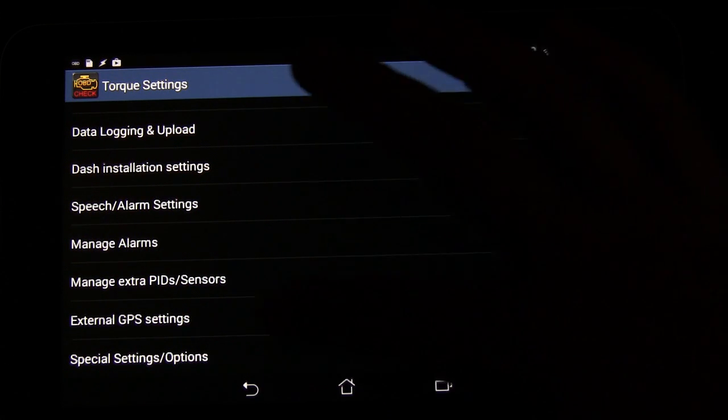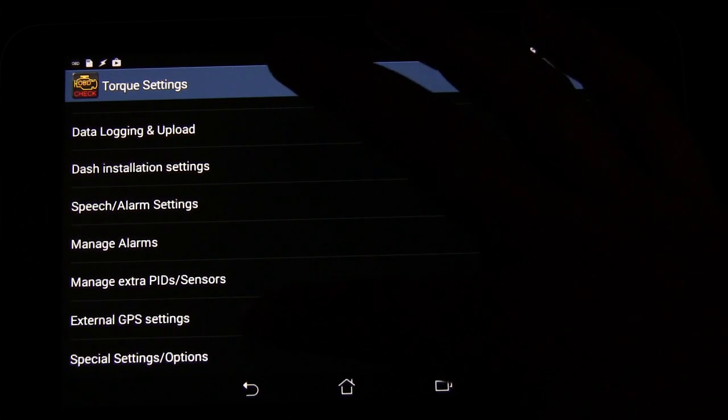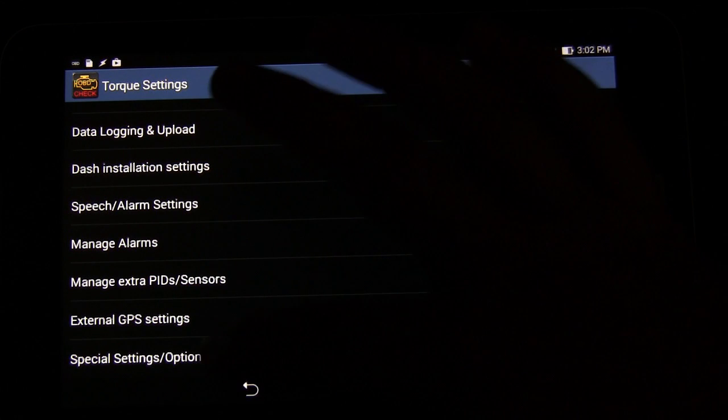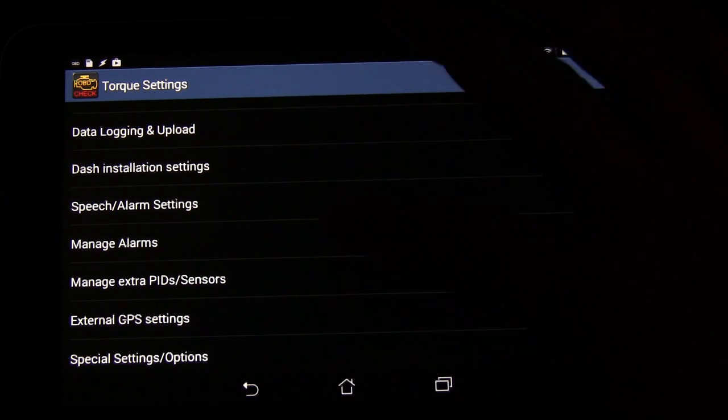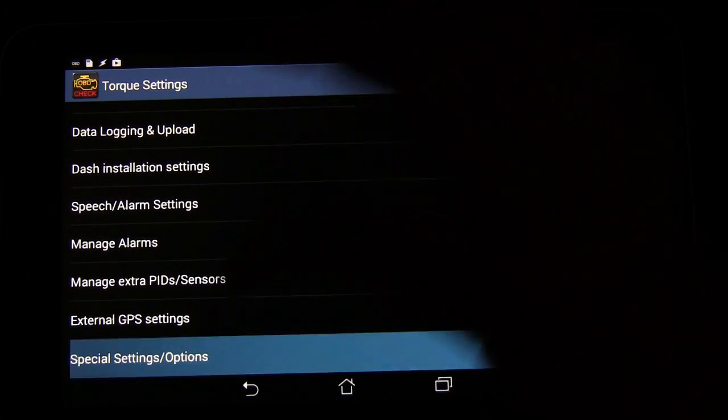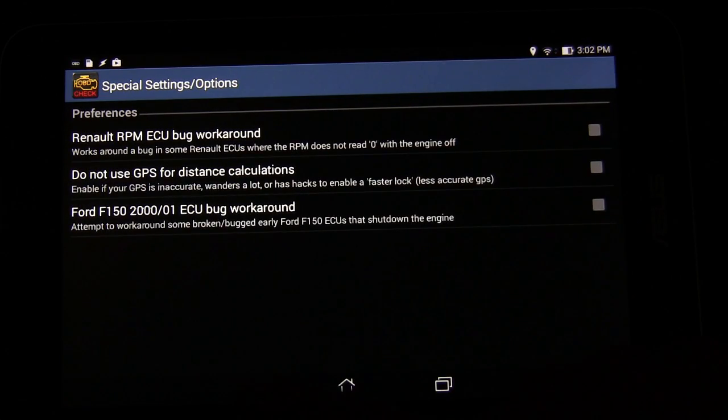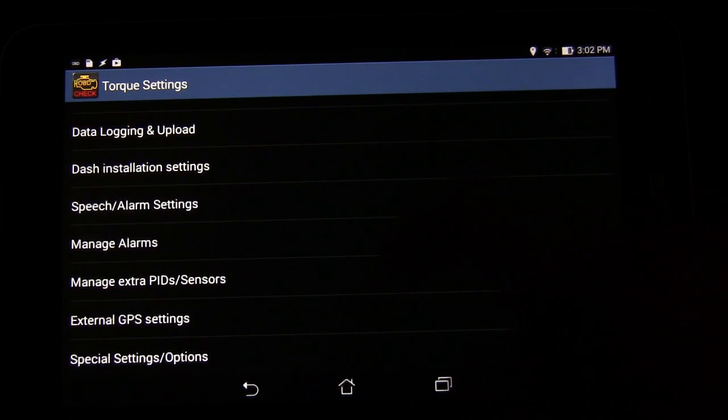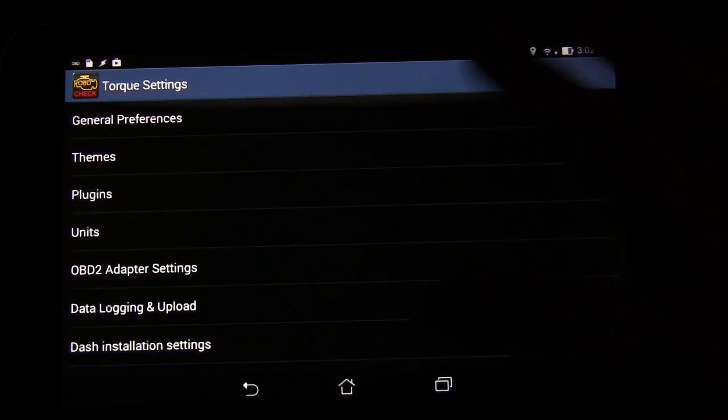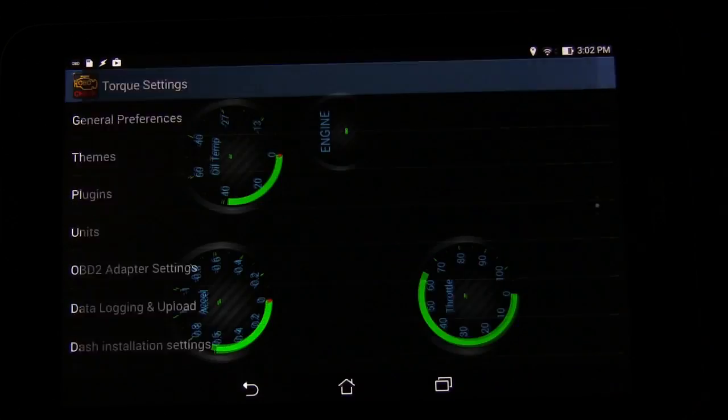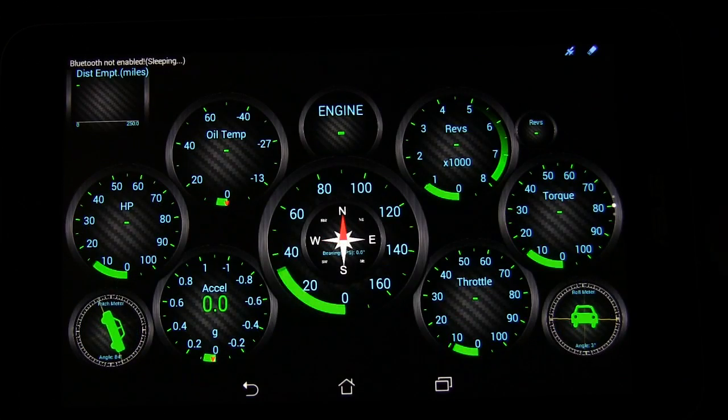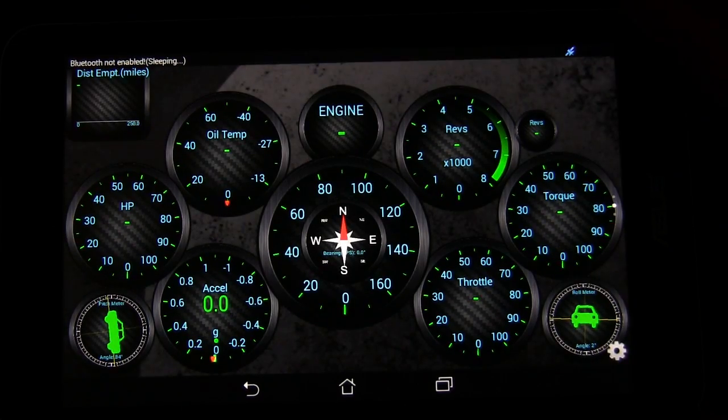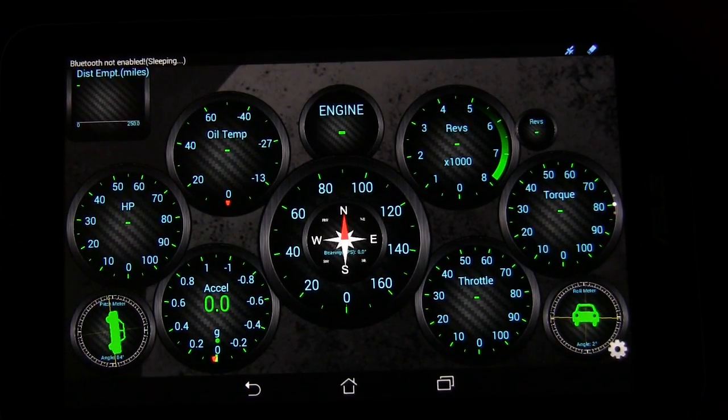You can have external GPS settings if you're using an external GPS. And there's special settings and options that are very specific things. But that's most of what you're going to be changing and looking at.